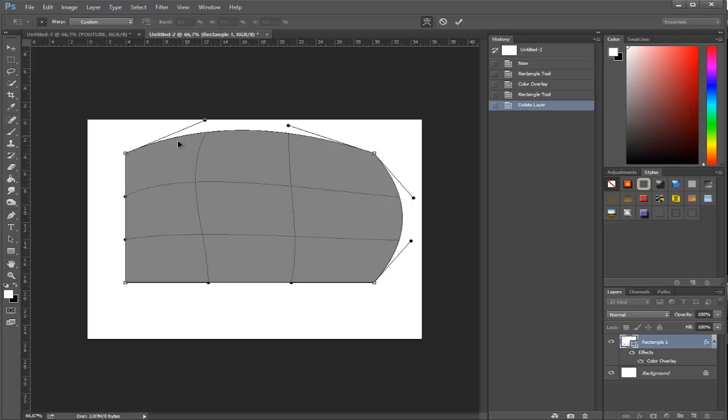Of course it didn't bend too much so you cannot really see the difference, but these angles do matter a lot.